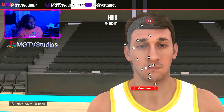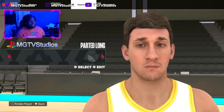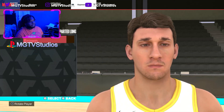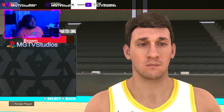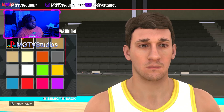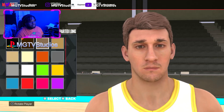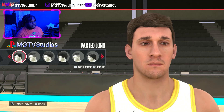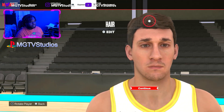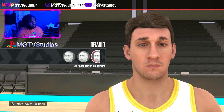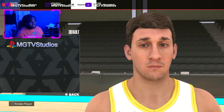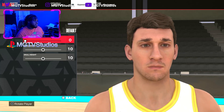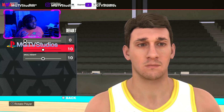Edit hair — we want to go to Parted Long and then make the hair color brown. Then we go to the skull, go to Default Skull, and set head width to zero and skull height to ten.